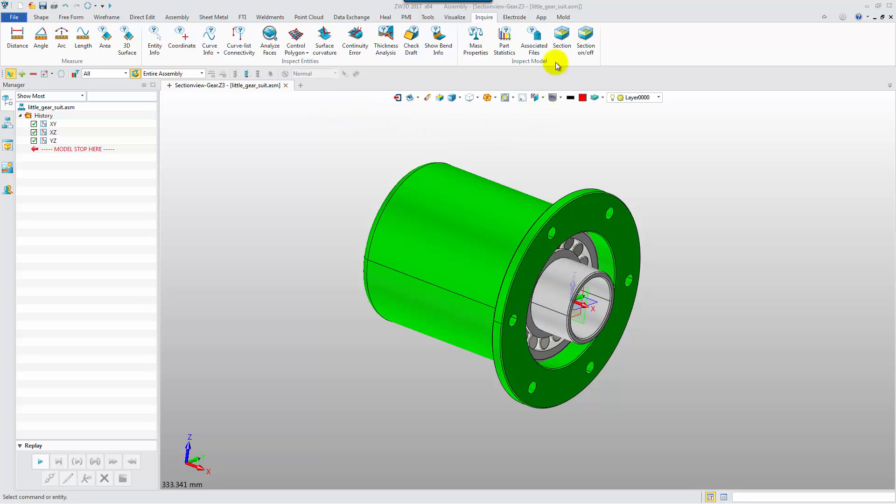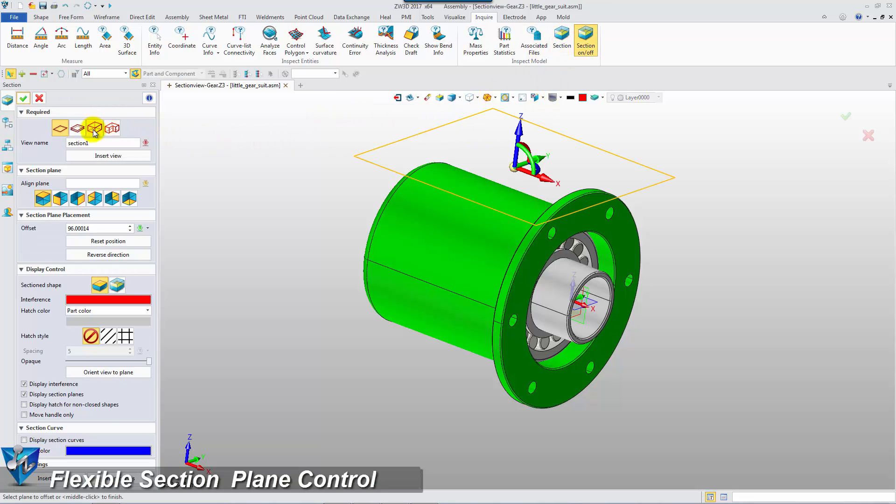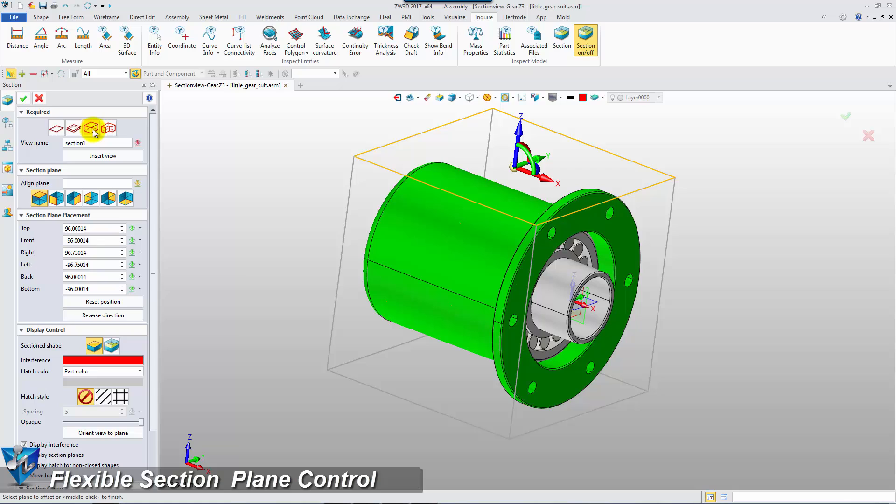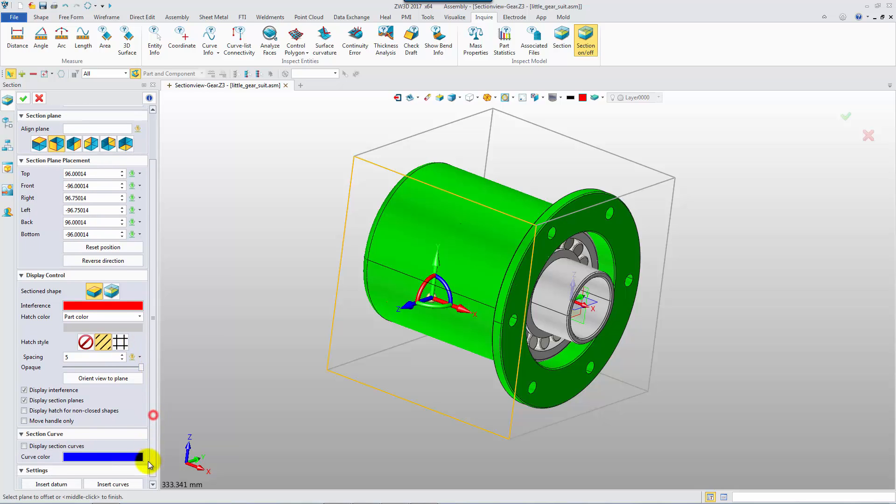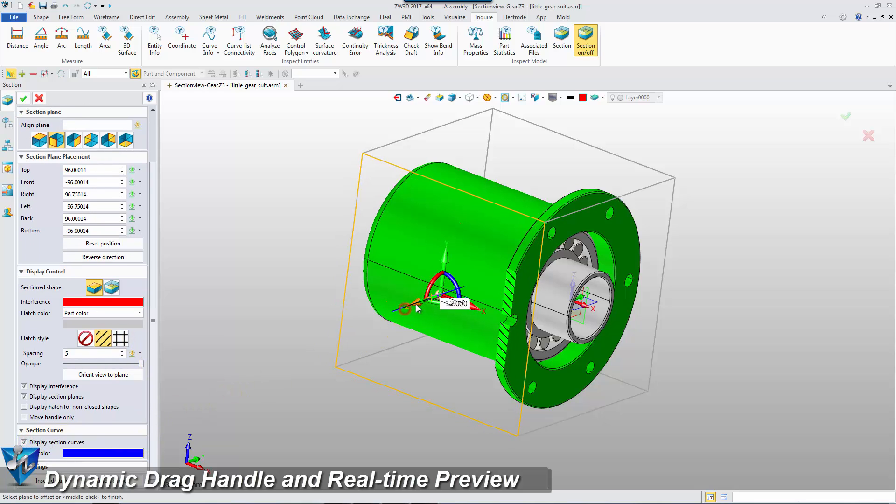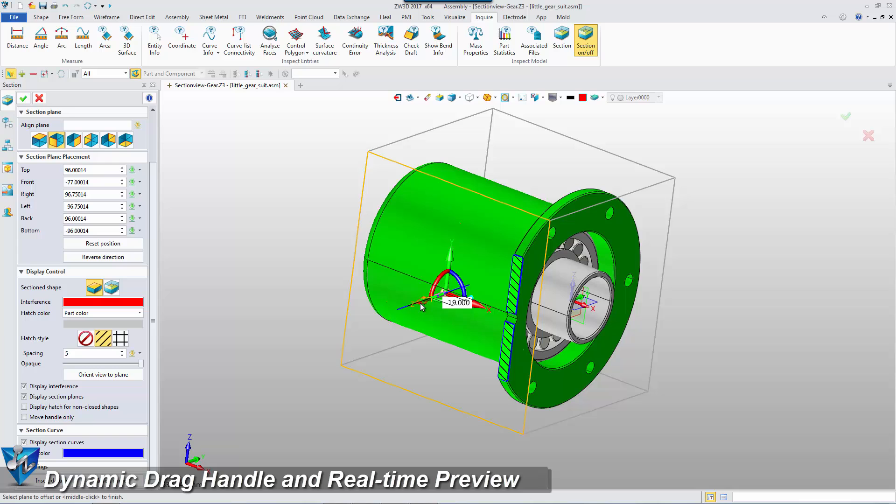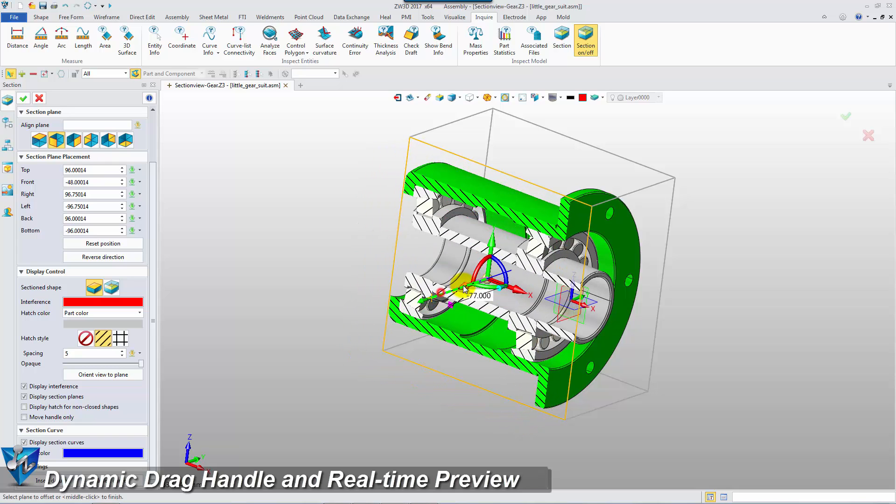Take for example, click Section Feature and make a section with an envelope. You can directly select the section plane, then drag the handle to check the section. The section curves are displayed in real-time.